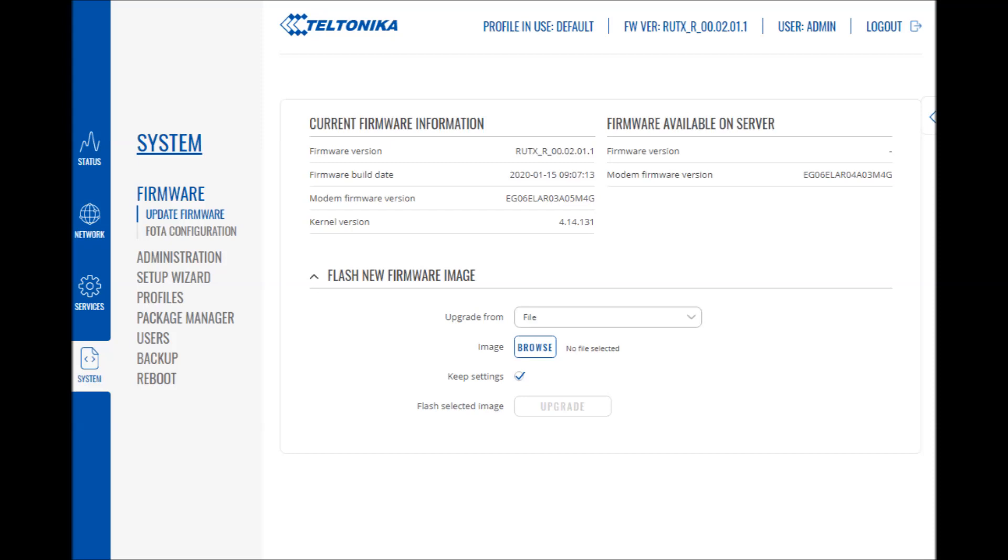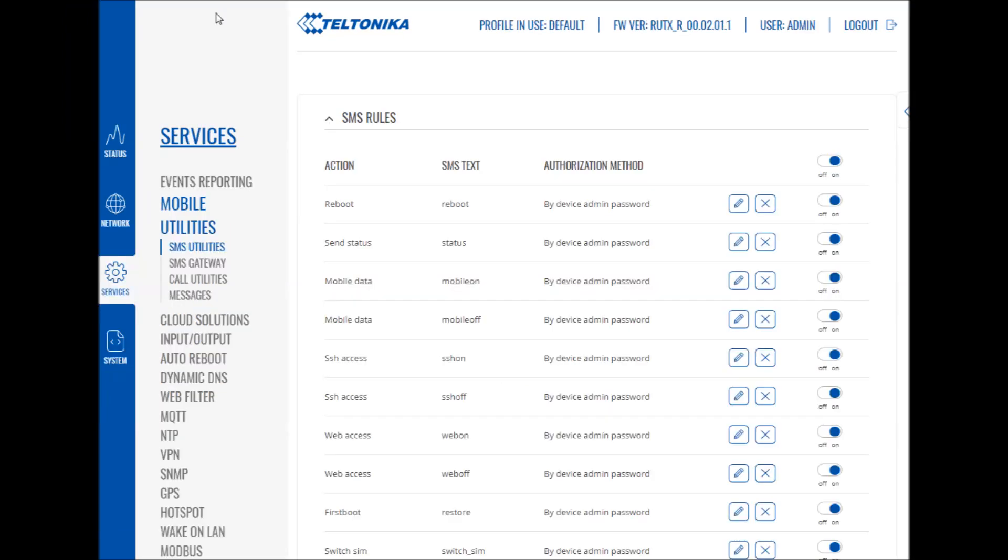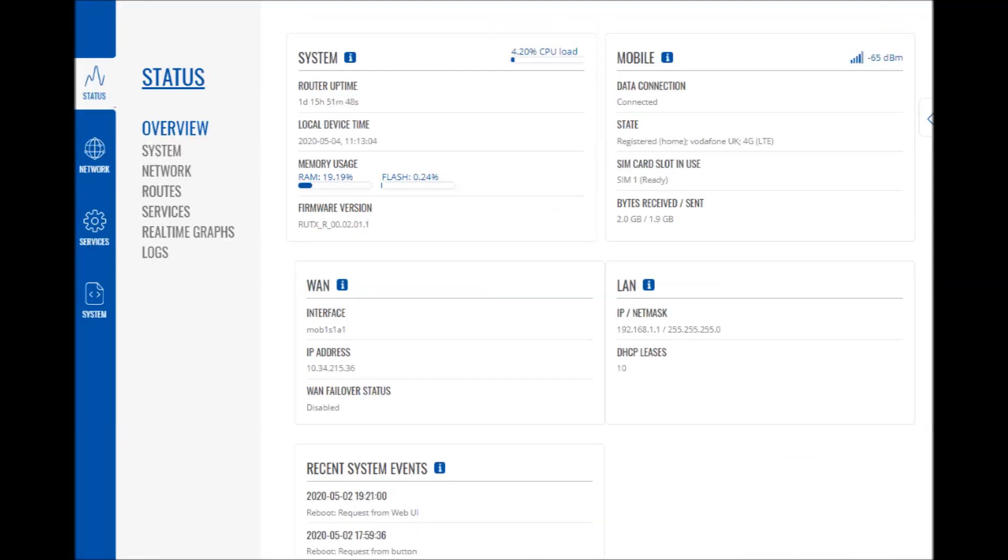The router has SMS utilities which you can use. You send a message to the router with your phone and it will do stuff. You can reboot it, for example, just by texting 'reboot' to the router, which is handy if you're not around. This is the overview page you're greeted with when you first log in.